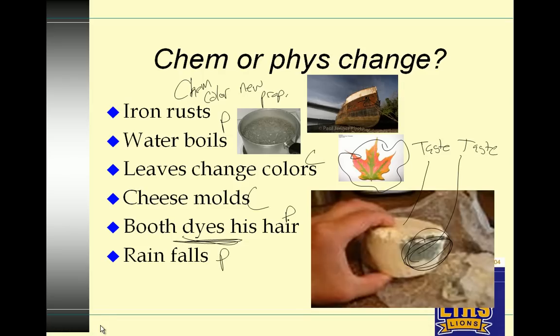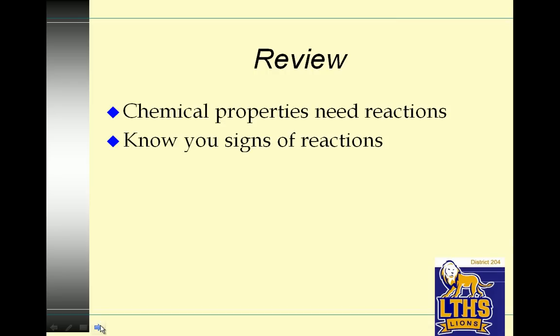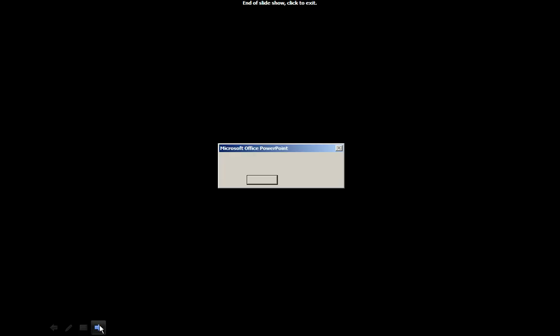Review — told you it's short. Chemical properties need reactions and new products. Know your signs of reactions. And I should have been playing my physical song even more, so here you go. Dance with a little Olivia Newton-John, and say toodles!